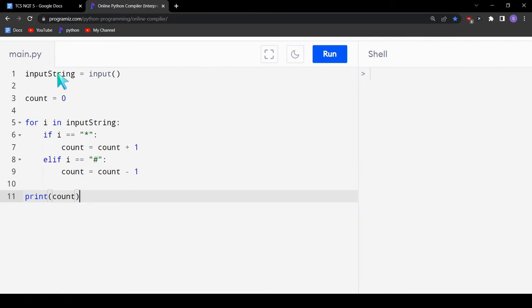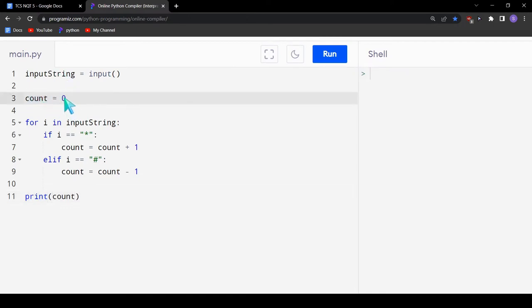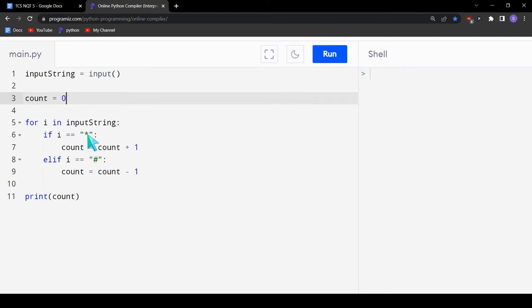In the first line we take a string as input, then initialize a variable count equals to 0 — this will be your initial count. Then we traverse through the input string and check each character. If the character is an asterisk, we increment count by 1. If it is a hashtag, we decrement count by 1. Then we print the count.